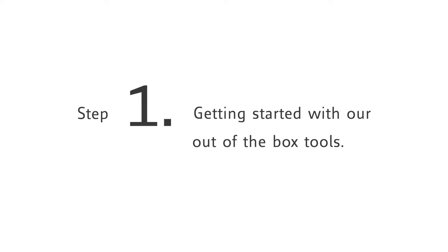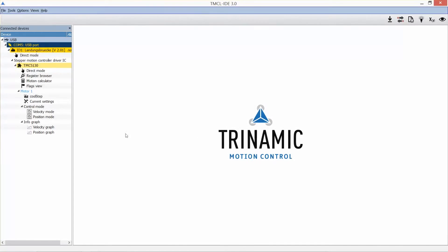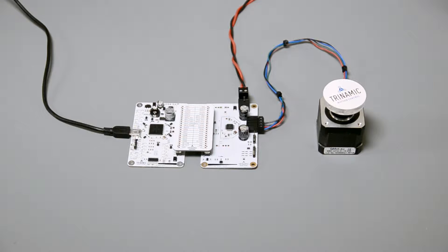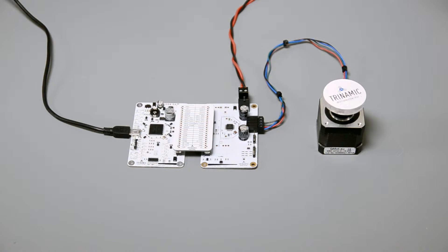What may be the possible steps of your evaluation? Step 1: getting started with our out-of-the-box tools. You might know how easy it is to make a motor turn with our velocity mode, but there are a lot more high-level tools to get started and to find out if this chip solution matches your application.